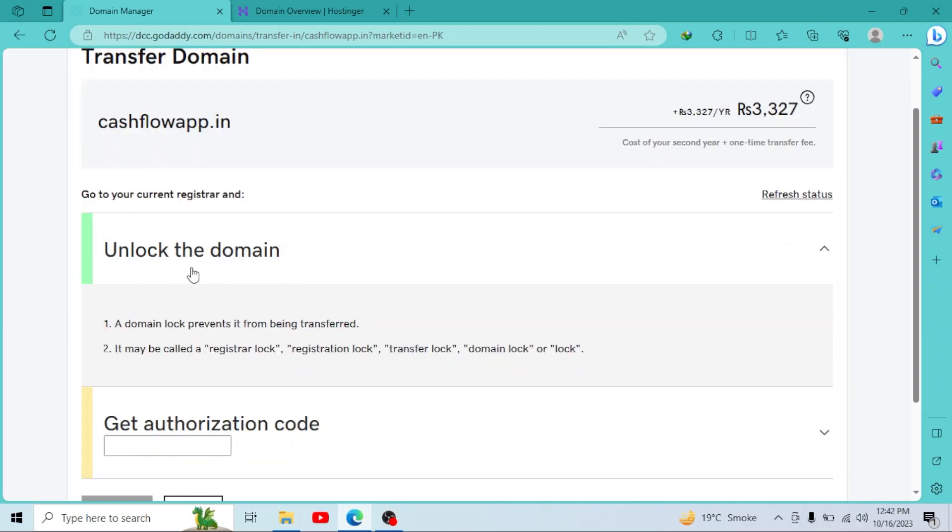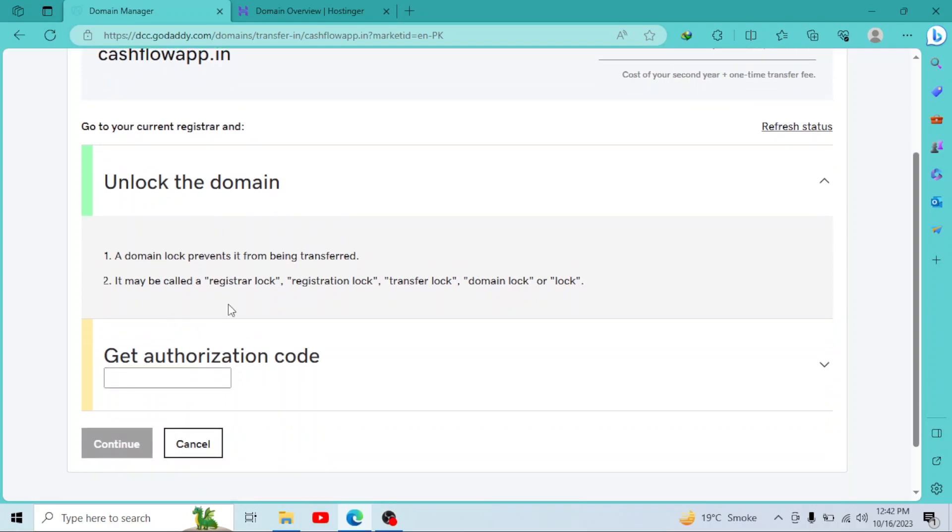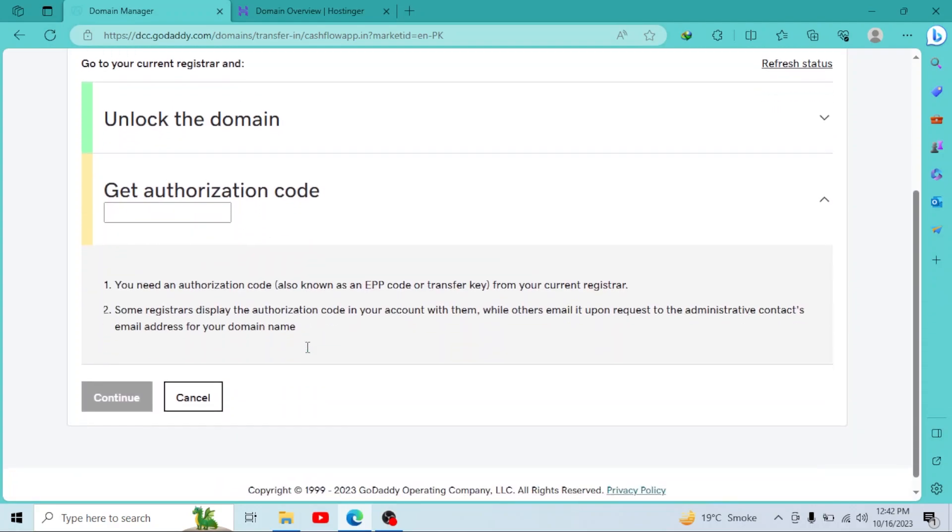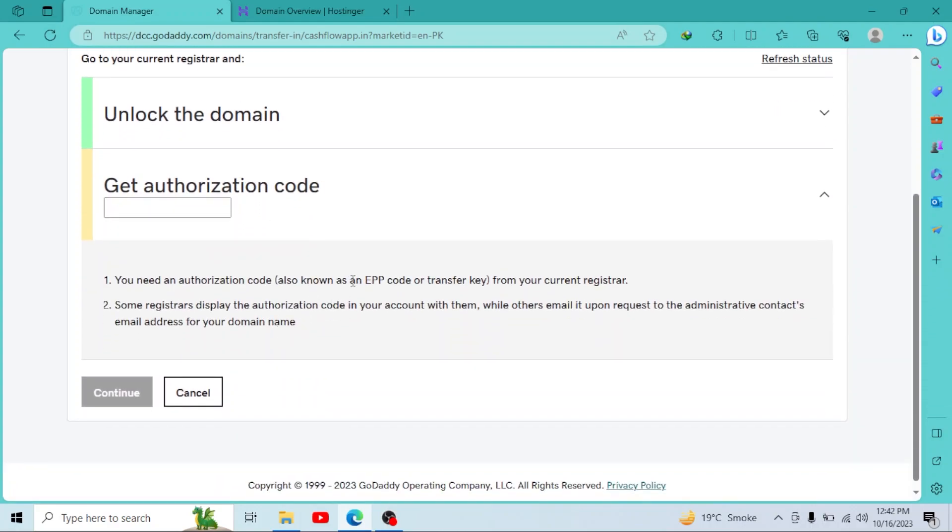Now we have to get authorization code. It is also known as EPP code. You have to find this authorization code. If you are not able to find this code, you can contact the support of your registrar. They'll help you find the EPP code.